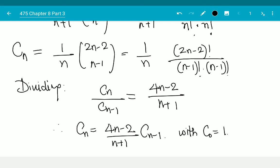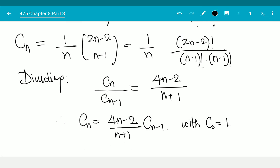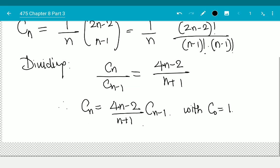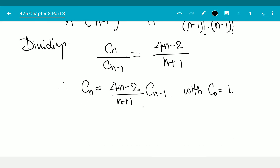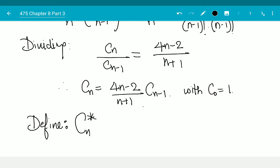The issue is that this recurrence relation has a denominator of (n+1), which I would rather not have. So define cn* equal to n! times c(n-1). This gives us a new sequence related to the Catalan numbers.